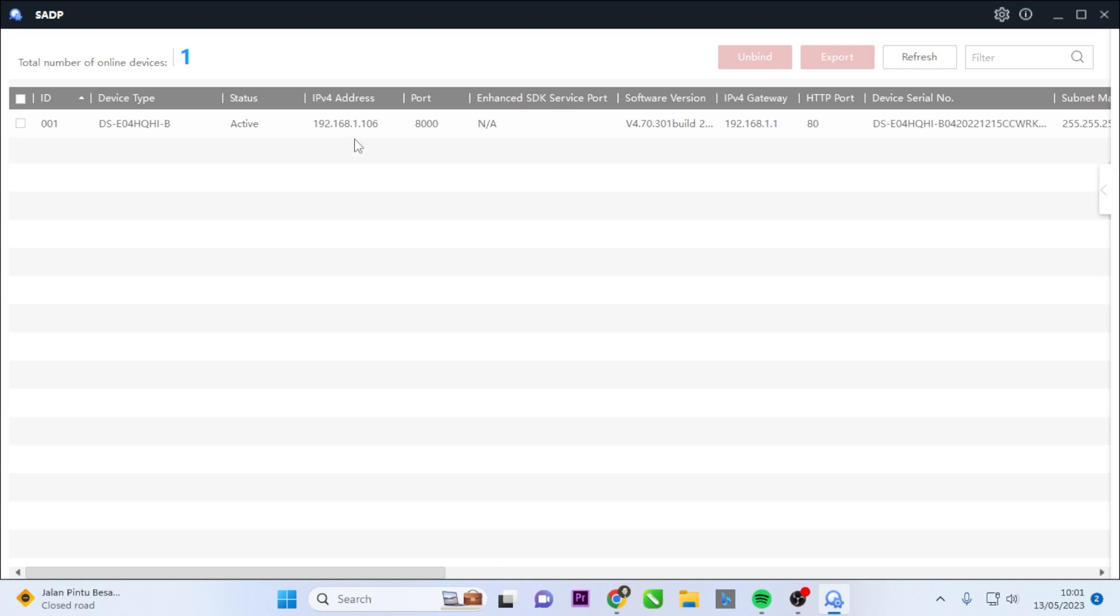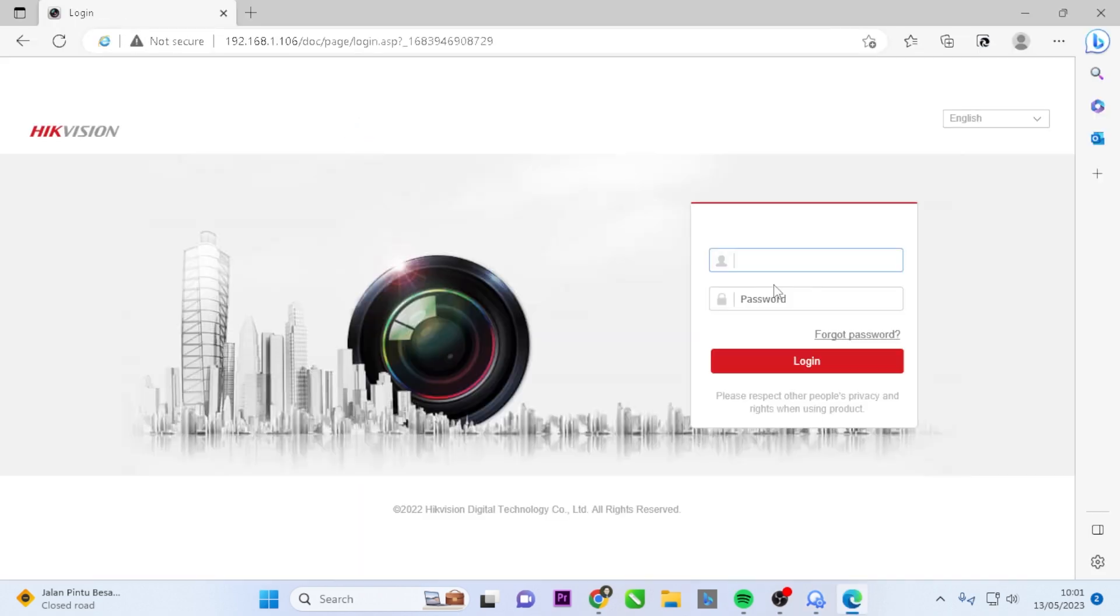Double-click on the displayed IP address in the tool to access the login screen of the Hikvision DVR. Enter admin as the username and your DVR password, then click on the login button.